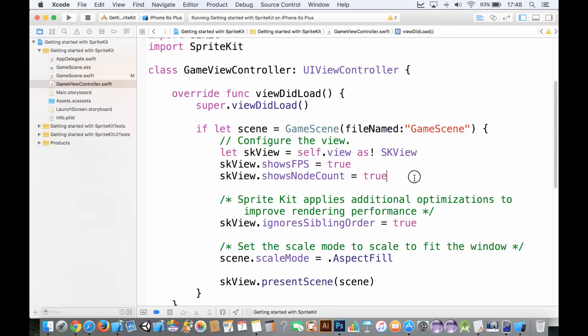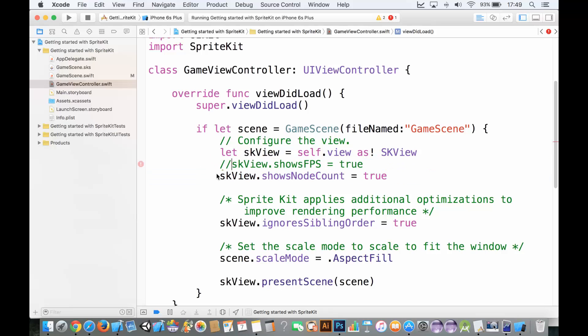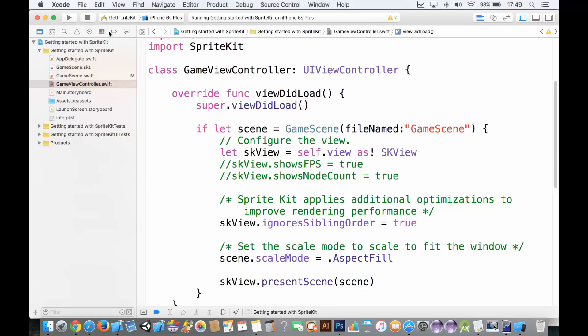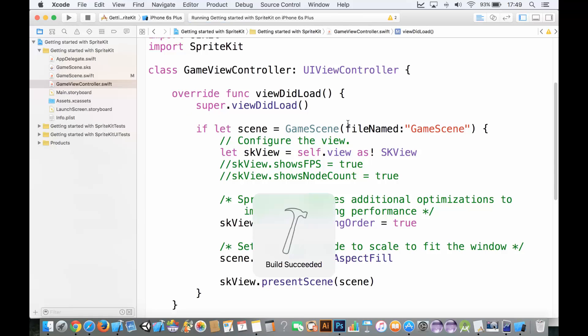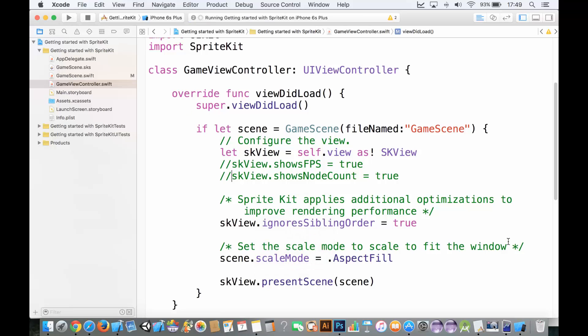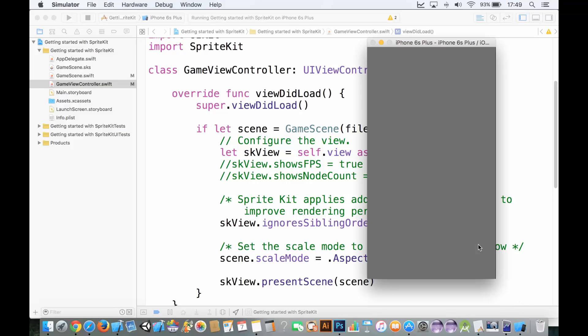But what we're doing is you can go ahead and just comment these out. Those two comments mean that they will not get read by the compiler and it won't play. It won't read those lines at all. Now they're still there because if you want to debug it, you're more than welcome to. But now we have this nice background here.